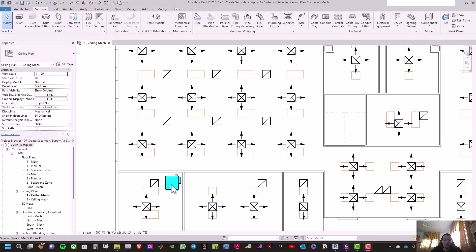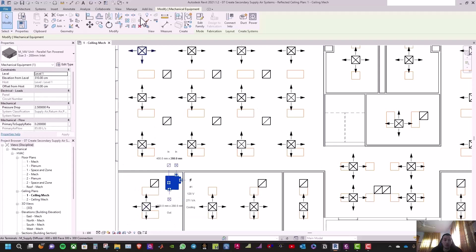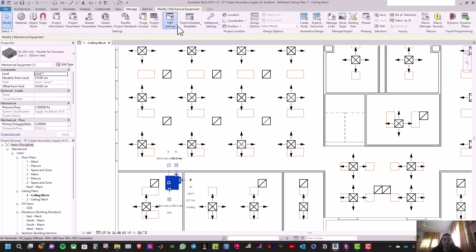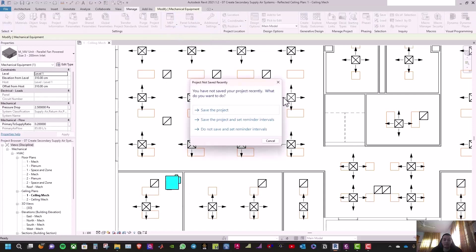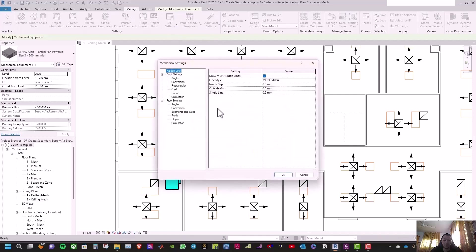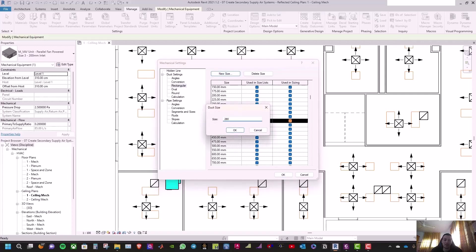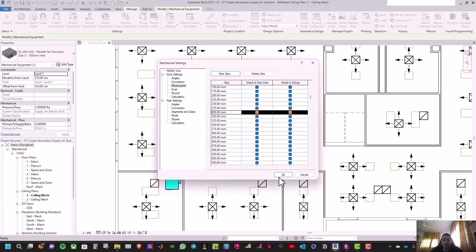When you click on the VAV box you can see the outlet sizes are 350 x 280 millimeters. We need to check if these sizes exist. Go to Manage, then Map Settings, then Mechanical Settings. Under Rectangular, we have 350 but not 280, so define a new size of 280 and click OK.